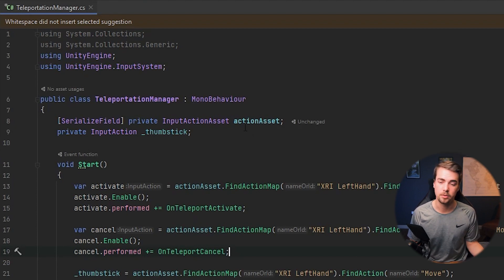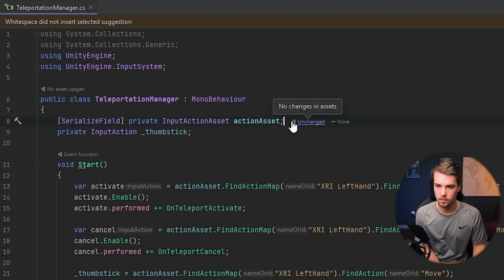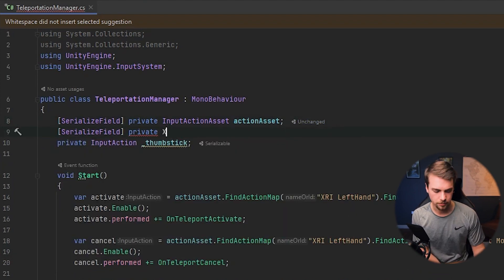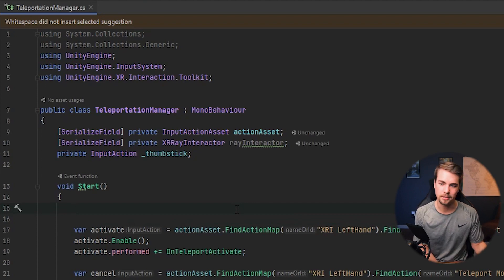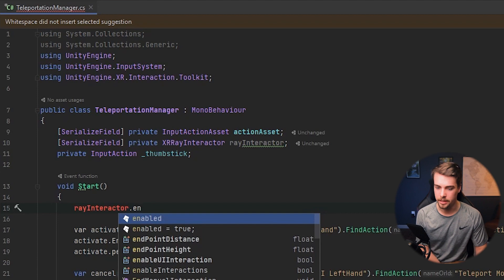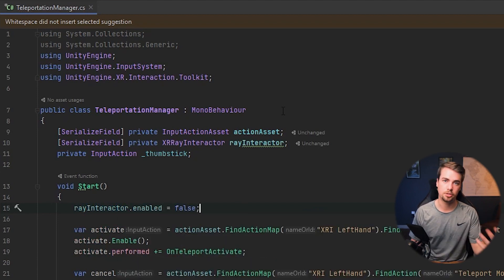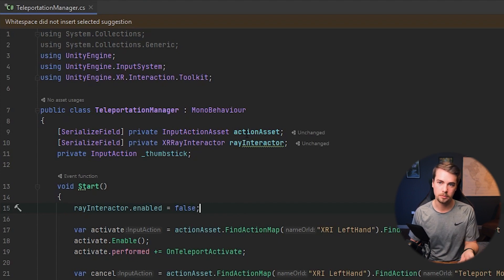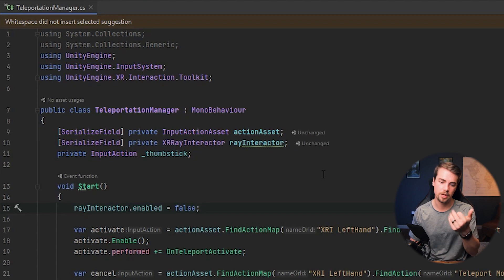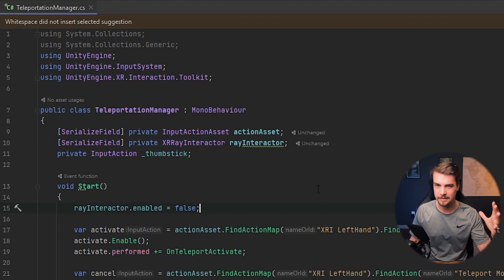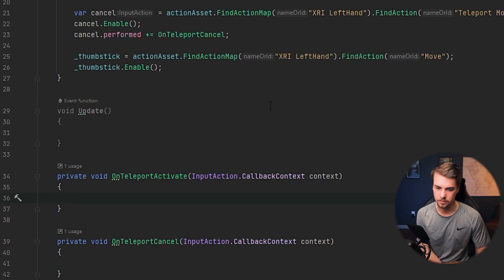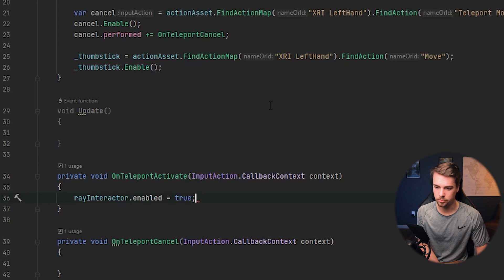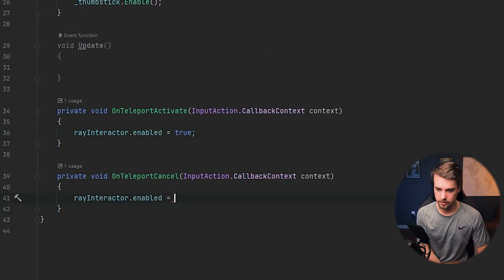The next thing we're adding is the raycast that tells the game where the player wants to teleport to. Serialize the field as an XR Ray Interactor and name it `rayInteractor`. In the Start method, disable the ray interactor by setting `rayInteractor.enabled = false`. The idea is to only show the line when you're pushing the stick forward. When you release, it automatically teleports you. When you push the stick forward, it starts the teleportation, and you can cancel it by pressing the grip button. So in `OnTeleportActivate`, set `rayInteractor.enabled = true`, and in the cancel method, set `rayInteractor.enabled = false`.